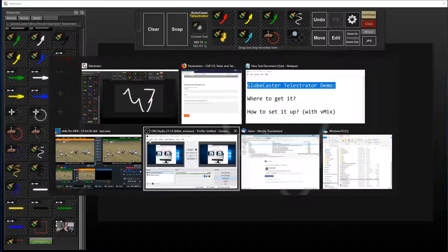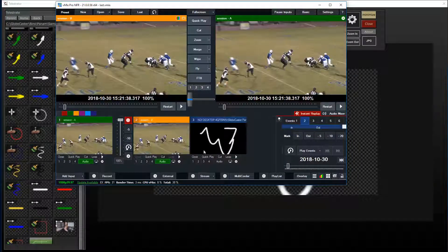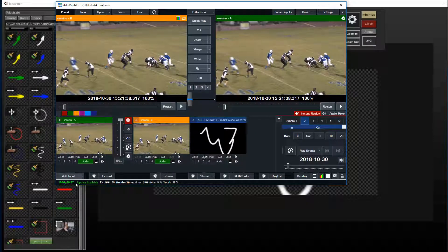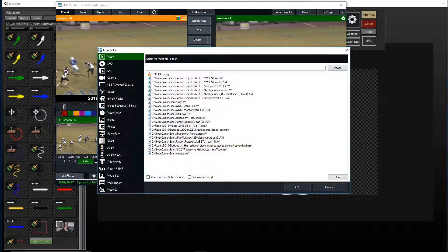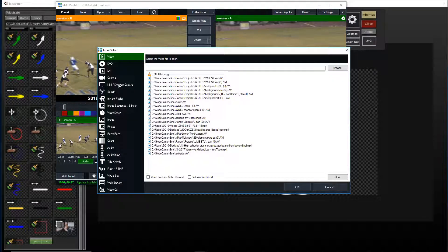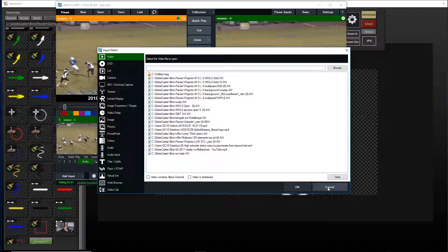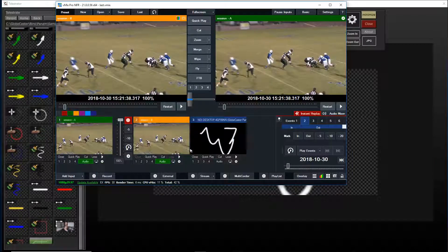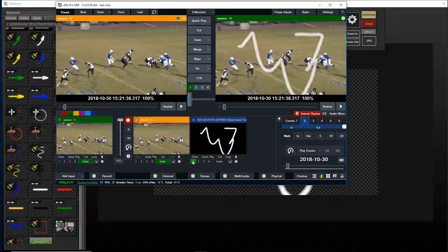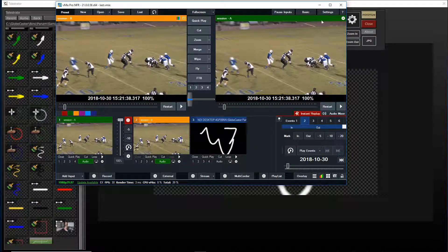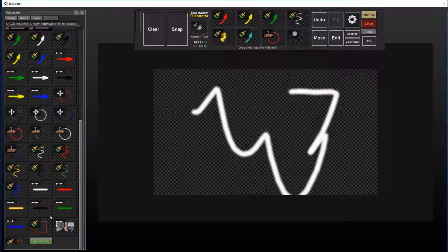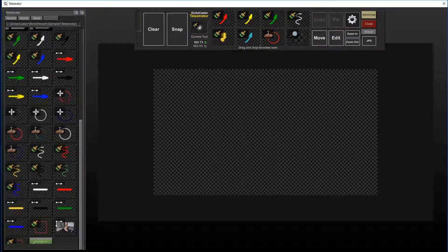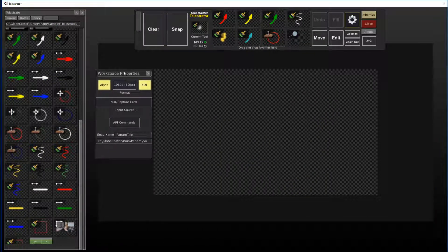you can see that the input is there. I got that up by just choosing it as an NDI input. And you can see it on screen there. So let's clear that out and let's select a video source.